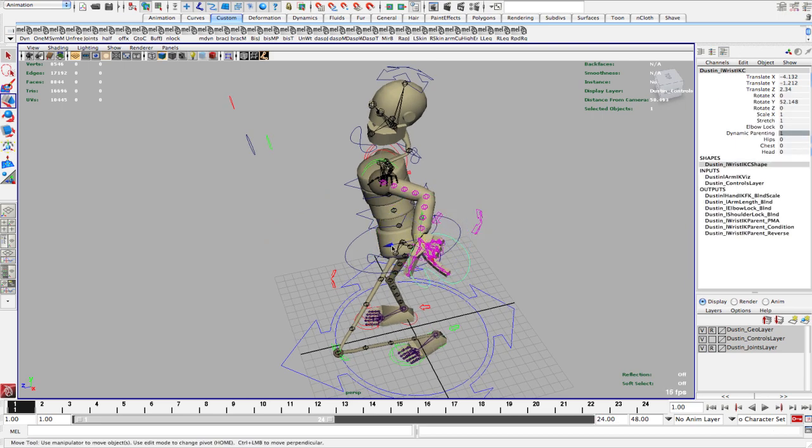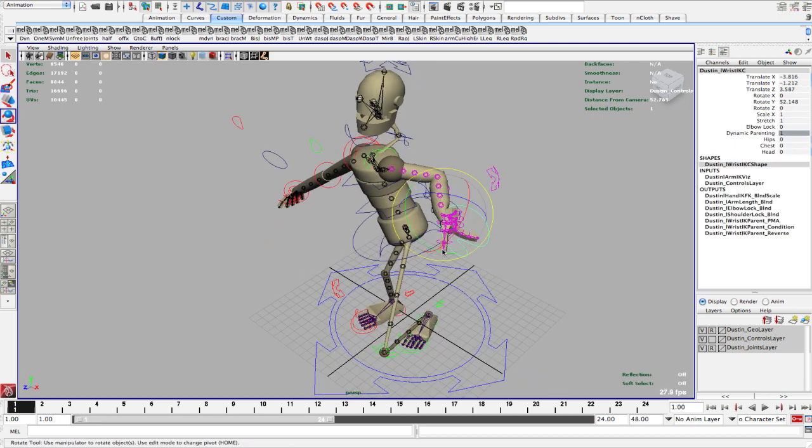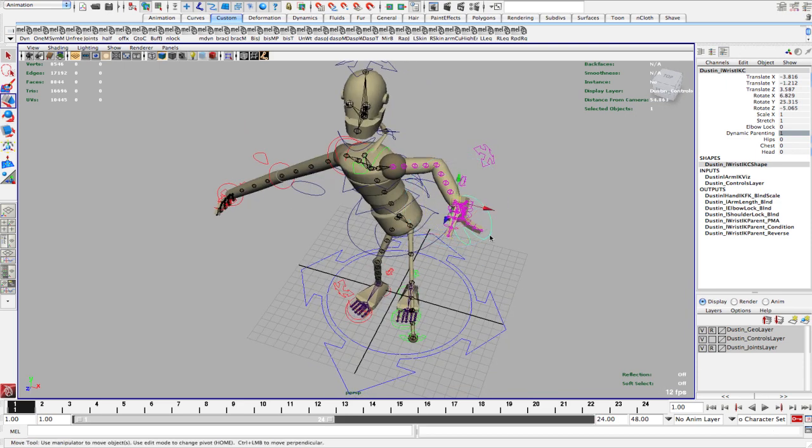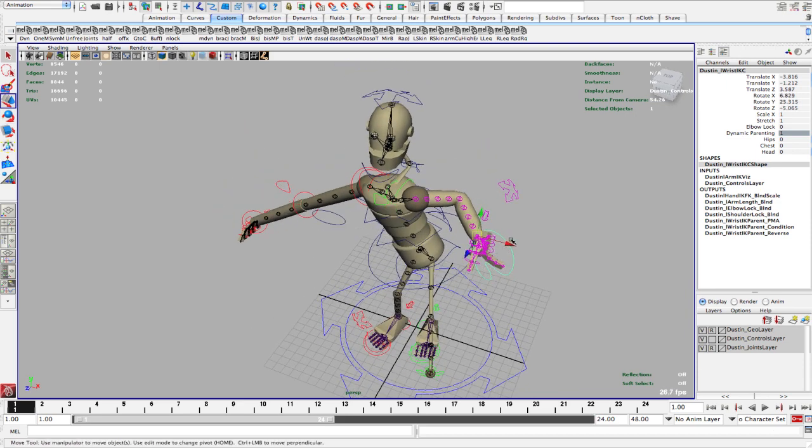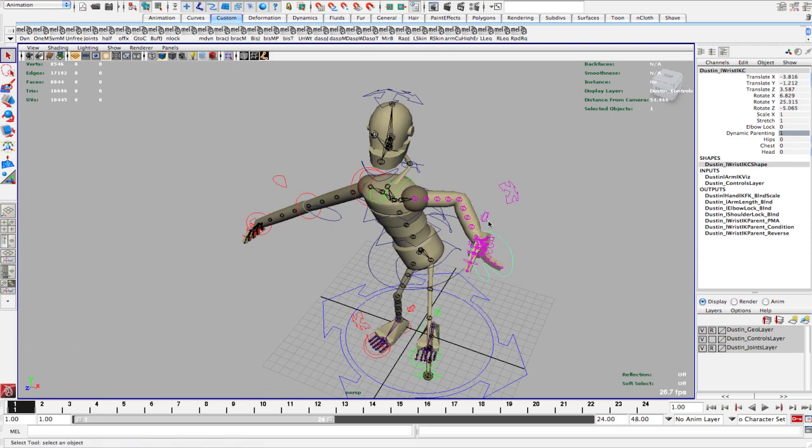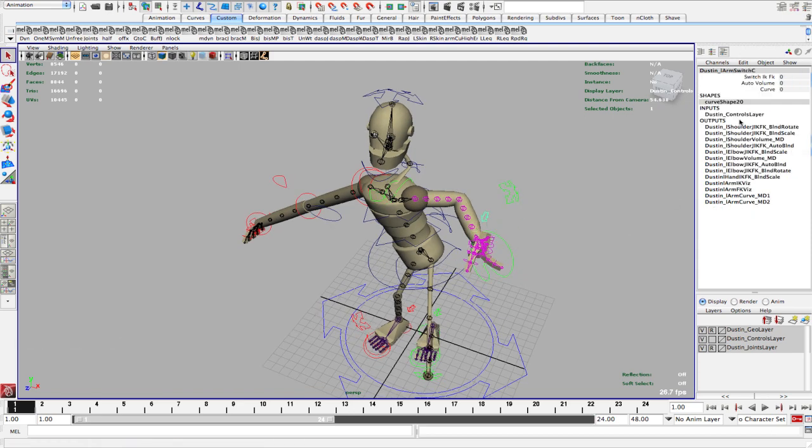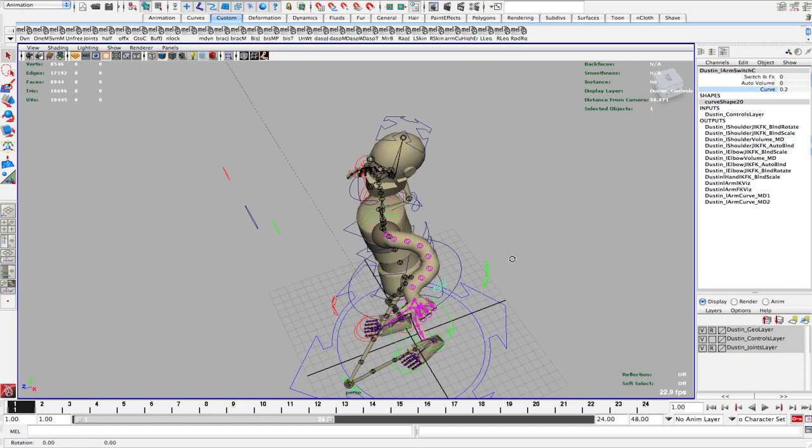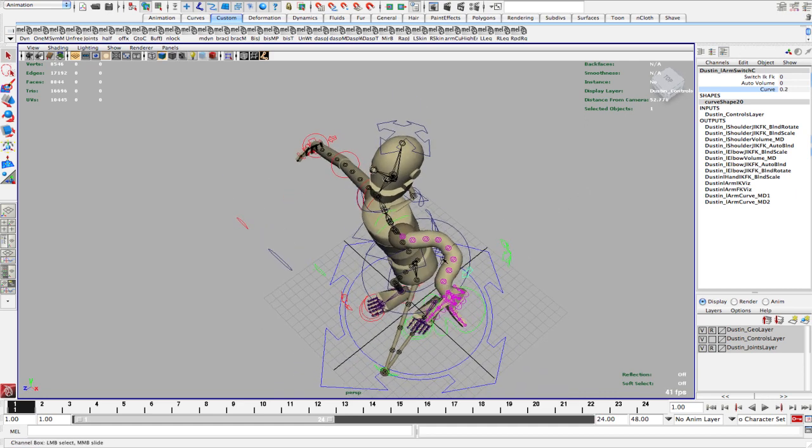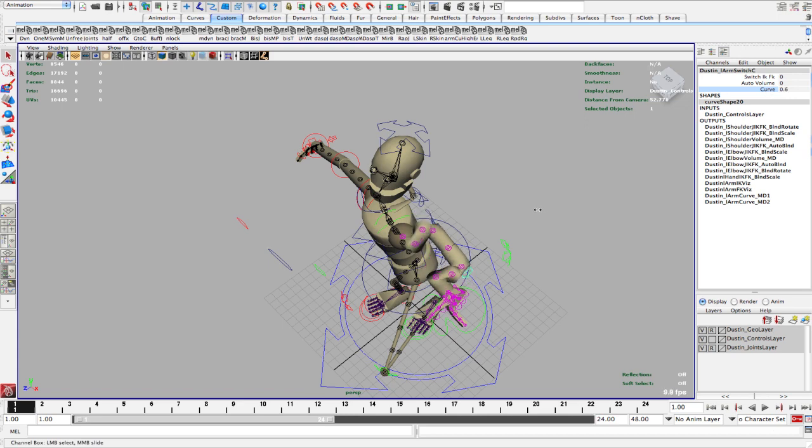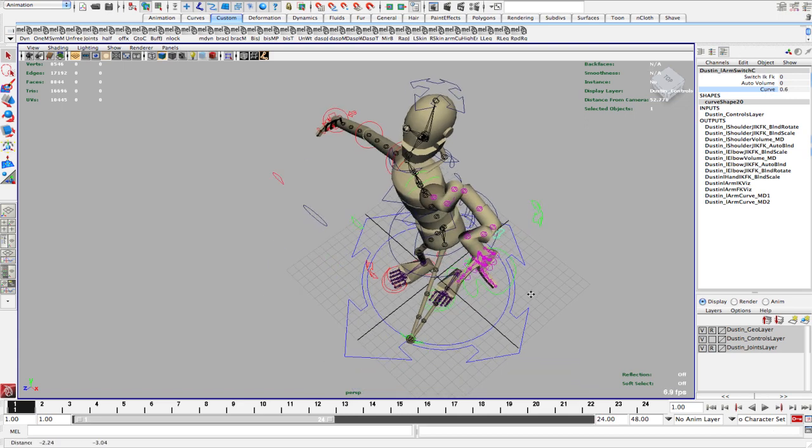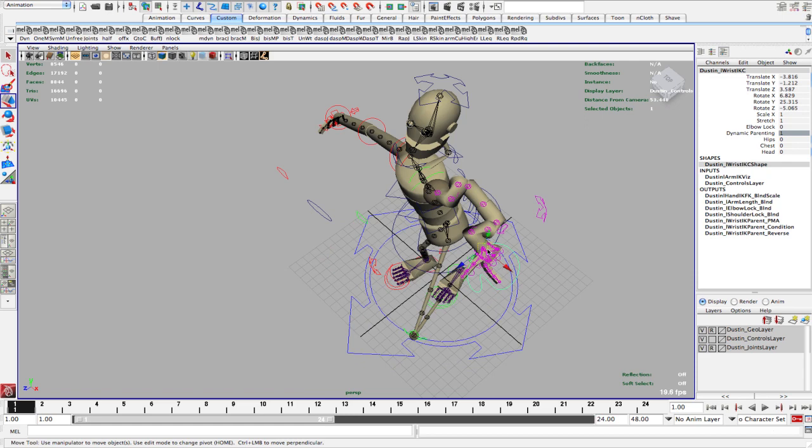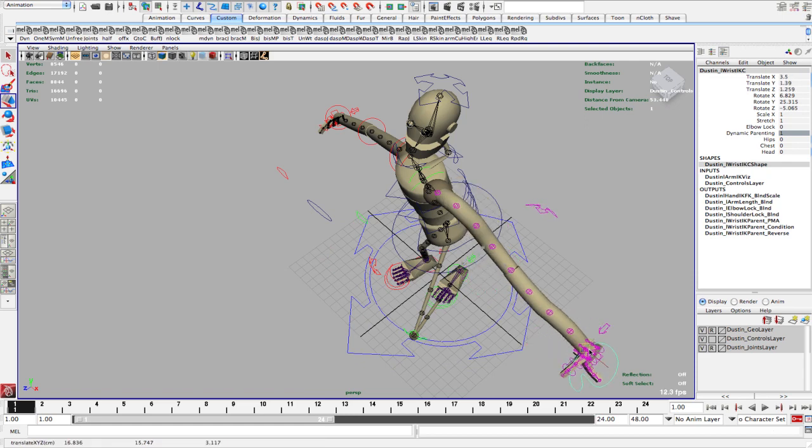Okie doke. Alright, so once I have that, you can see all these joints are staying pretty straight. So what I can do is turn on the curve. And what this does is it puts some curvature in those joints. And now you'll have to play with this, depending on what you need.